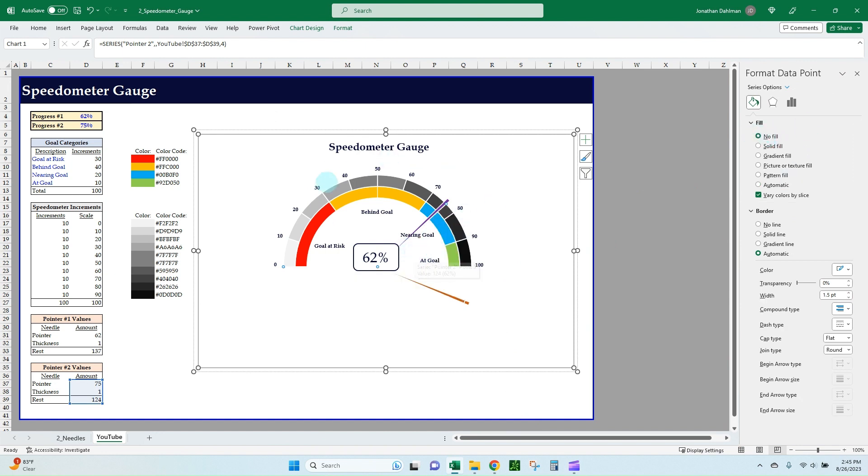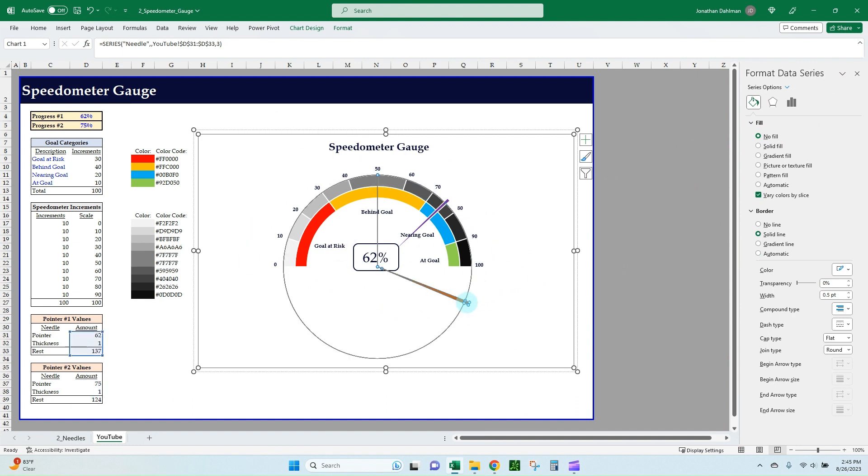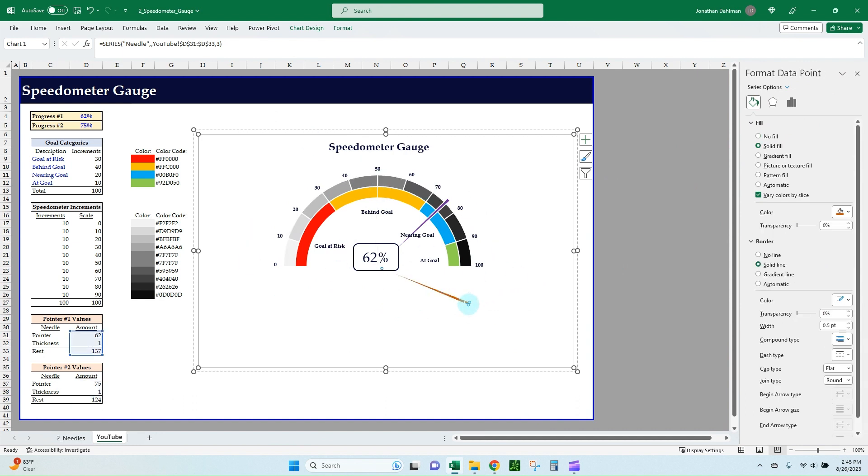All right, so right now we have our secondary pointer in. However, since we've reoriented our original pointer to the primary axis, it is now not showing what we want it to do. So just select that pointer, and then we are going to actually make this solid line transparency 100%—tap over to lock that in—and then let's get rid of the width there.